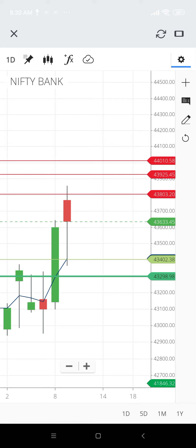Hi guys, good morning to everyone. Today is 12 December 2022 and we'll see where is the key support level for Bank Nifty and where is the key resistance level for Bank Nifty.